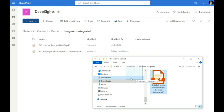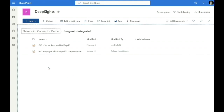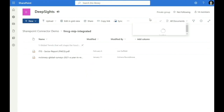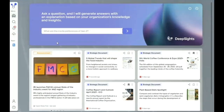The SharePoint Connector automatically transfers research to your Insights platform so that it's immediately available for your users to leverage insights. Once synced with the platform, it appears immediately in the home screen and is available within content search and within Deep Sites answers.